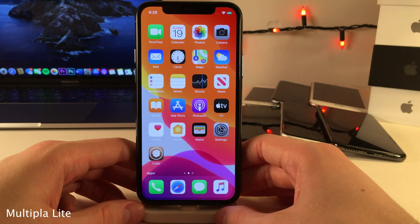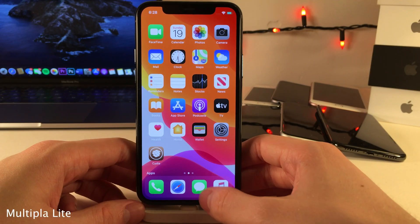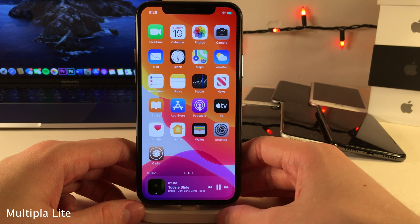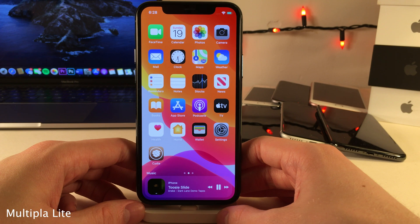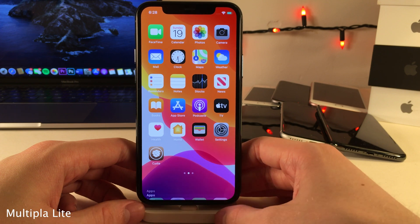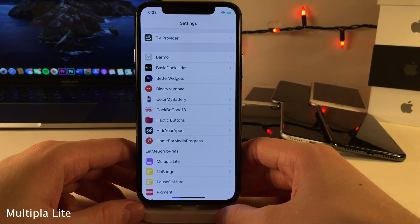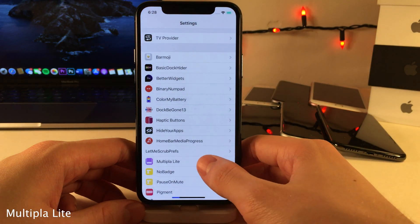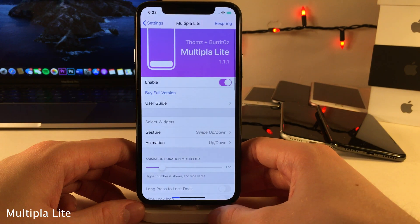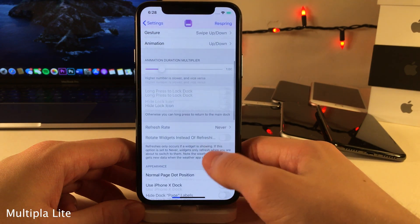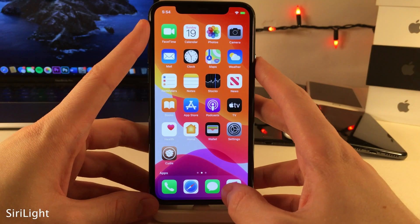Multiple Lite adds a music widget right to your dock. You can perform a specific gesture — in my case it's swipe up or swipe down — then you have access to playback controls and now-playing information right from the dock area. Head over to the settings for this tweak to determine which gesture you want to use, in addition to some other options.